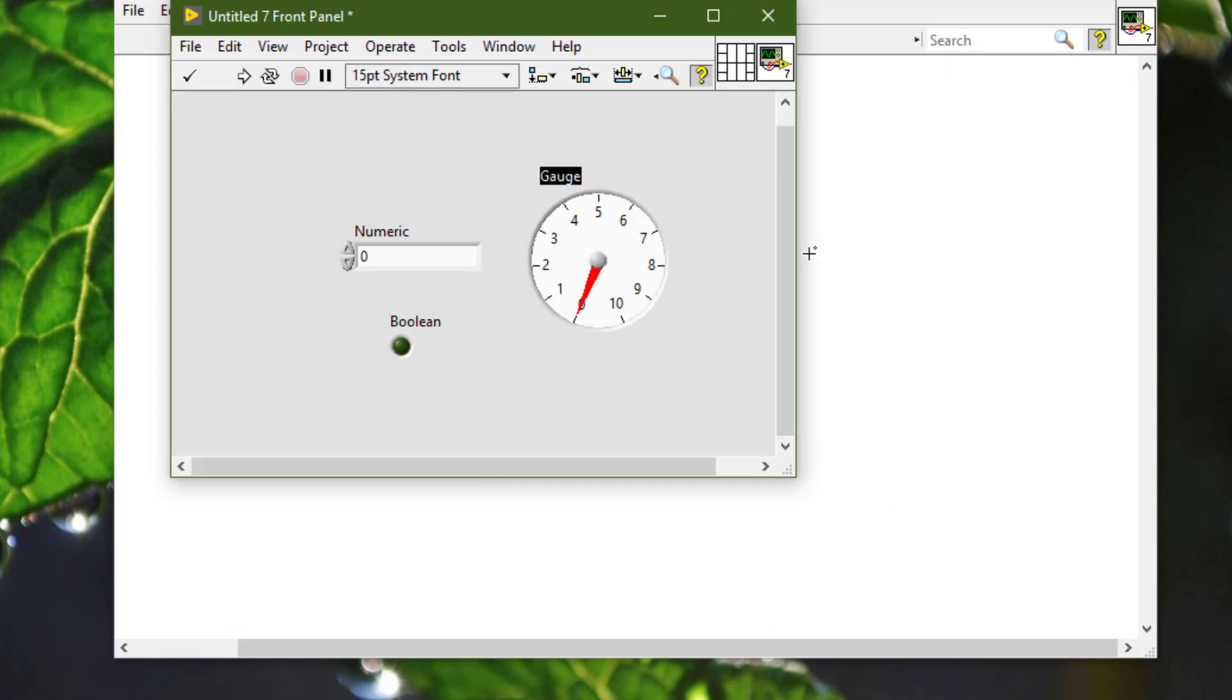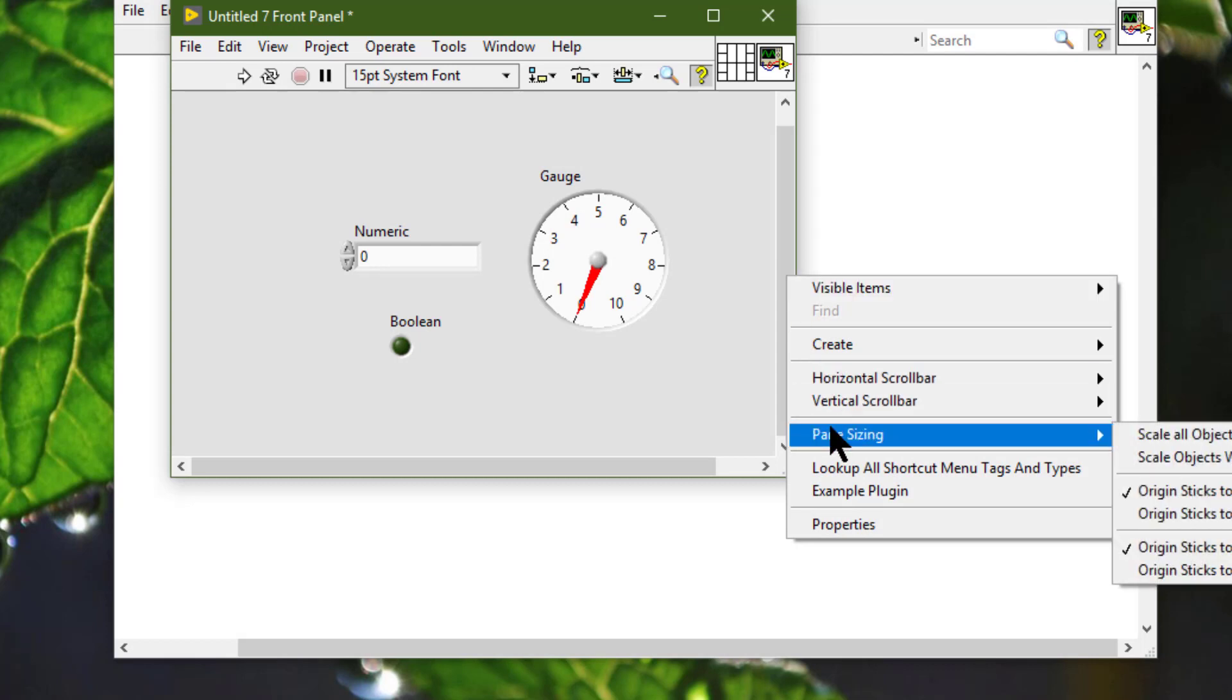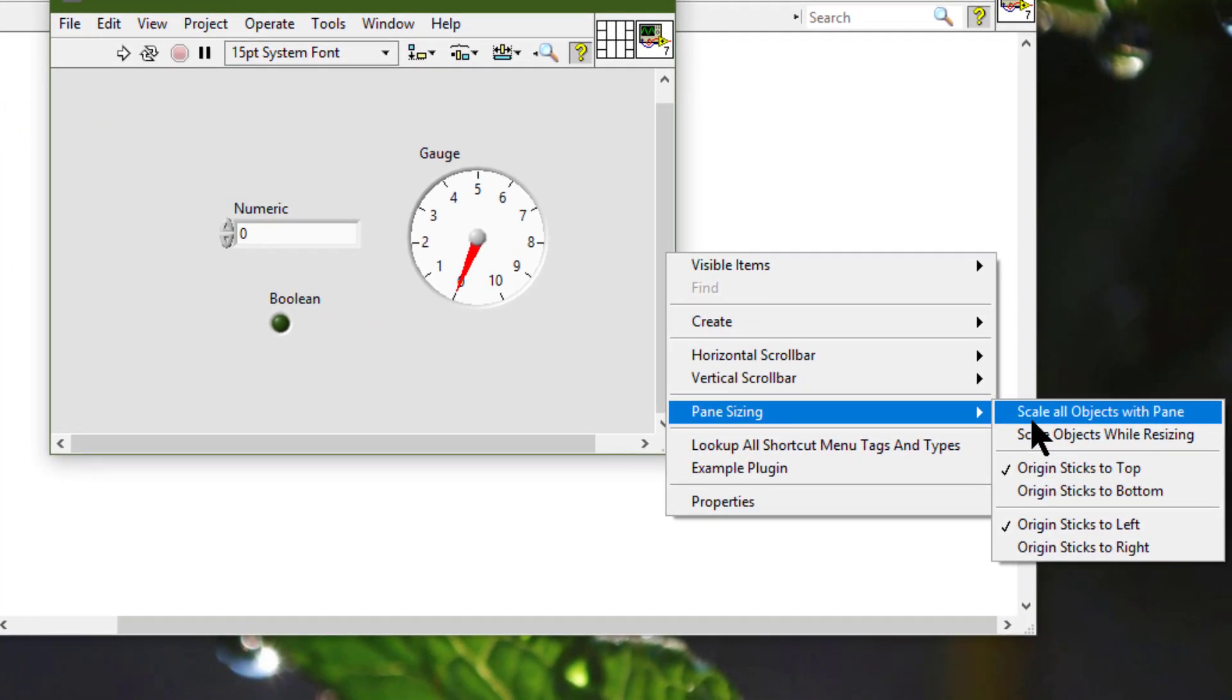We can right-click the scroll bar and select from 'Pane Sizing' the option 'Scale All Objects with Pane.' That means we can set all objects on an owning pane to scale.